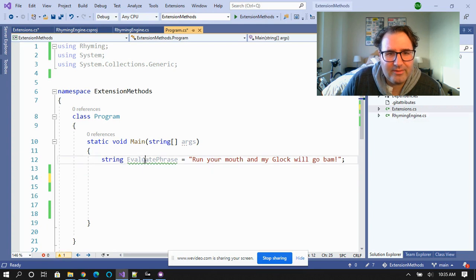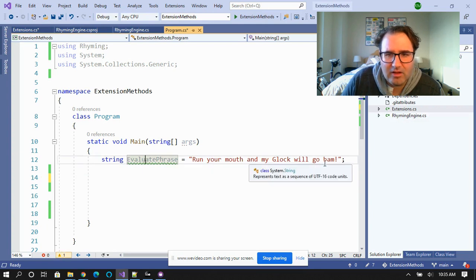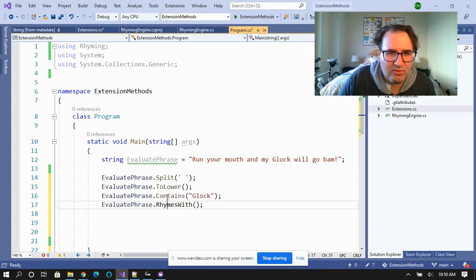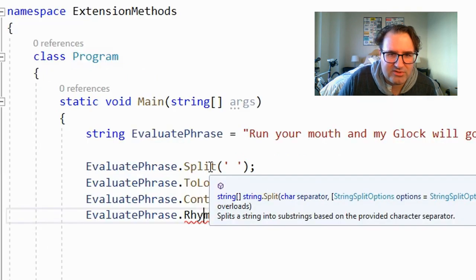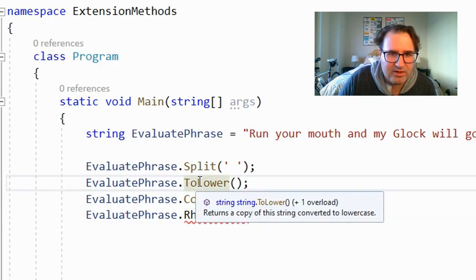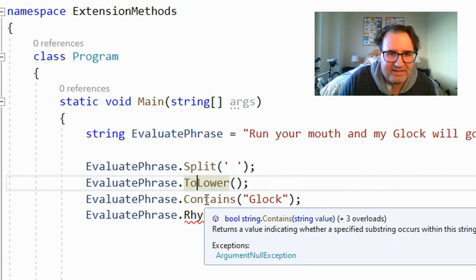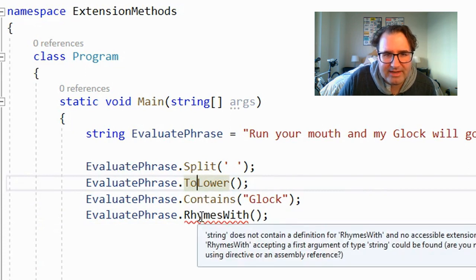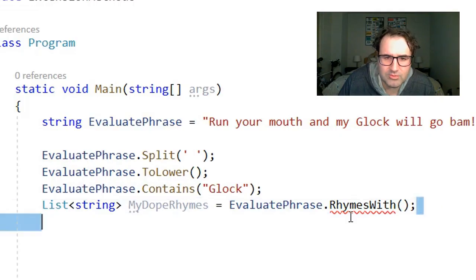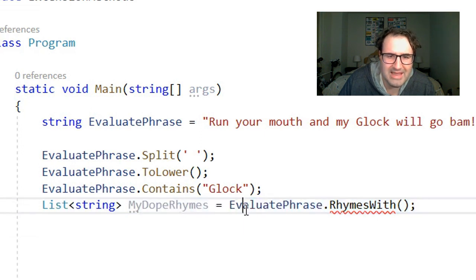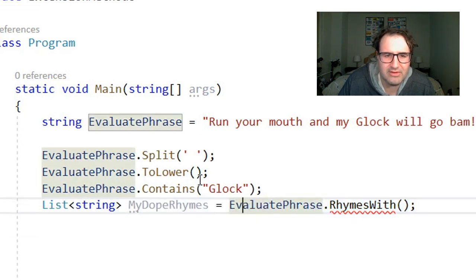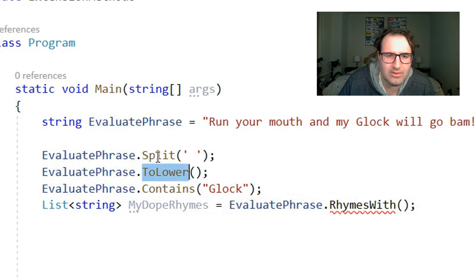I have this phrase to evaluate: 'Run your mouth and my Glock will go bam.' I can do all sorts of cool things on a string — I can split the string, which will give me an array of strings; I can go to lower; I can see if it contains something. But I can't do rhymes with. So how do I add rhymes with as an extension method? When I'm all done, rhymes with is going to return a list of dope rhymes, and it's going to behave no different than to lower or split — it's just going to be another method on the string.